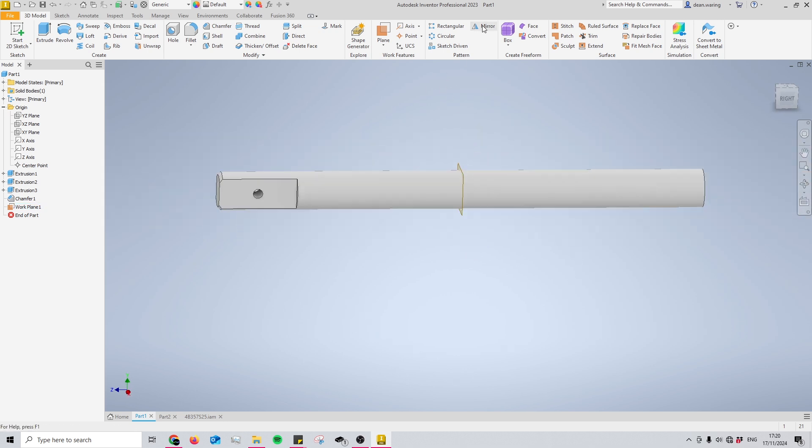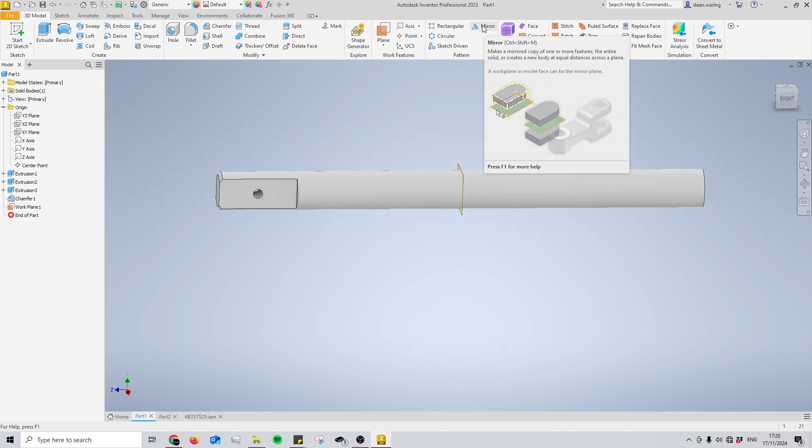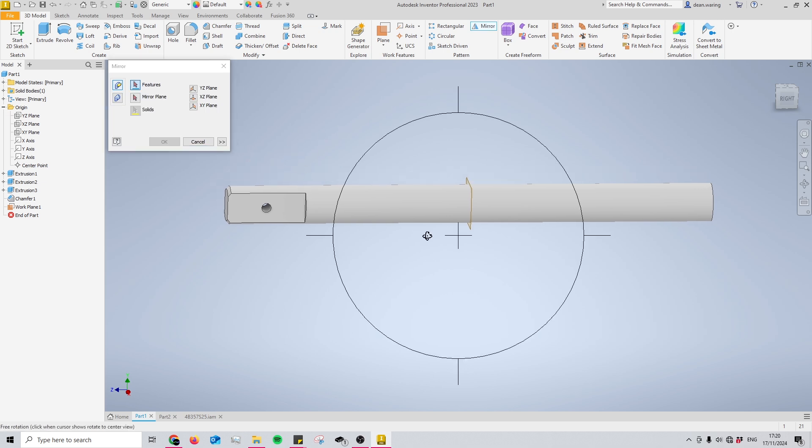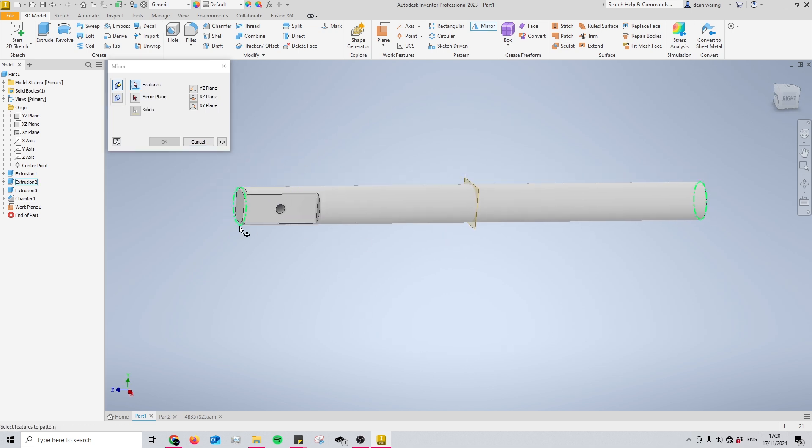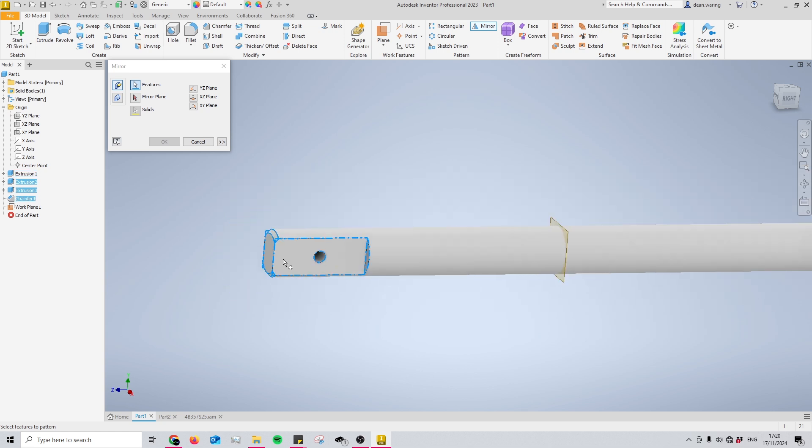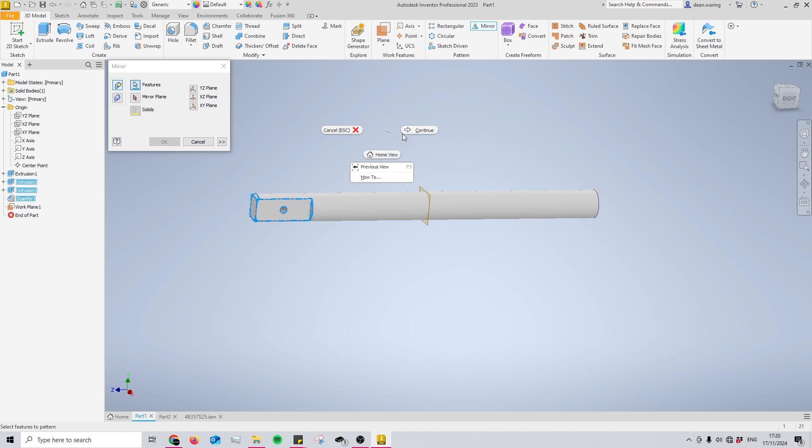I can then select my mirror tool once again. So I have it out and now I just need to select all of my features, so I'm going to select my flats, my hole, and then I'm going to select my chamfers. And like I said before, you can select this in the model tree on the left-hand side if that is easier.